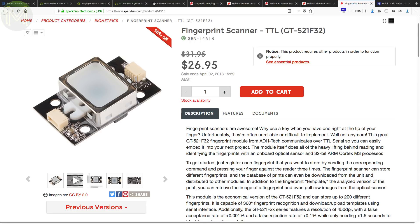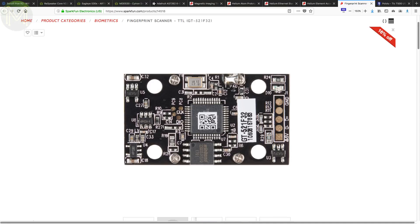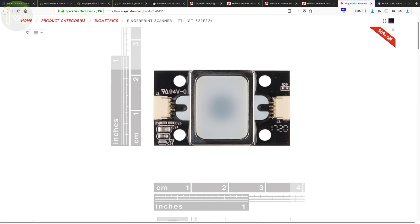They also have in an updated fingerprint scanner. This module can scan and store up to 200 fingerprints in any rotation and requires only 1.5 seconds for recognition. Access via standard UART.